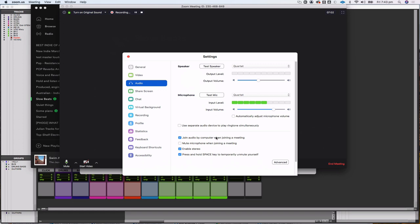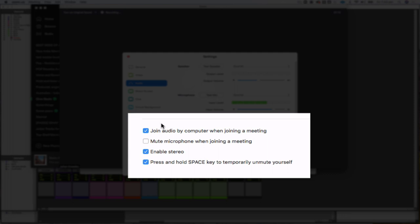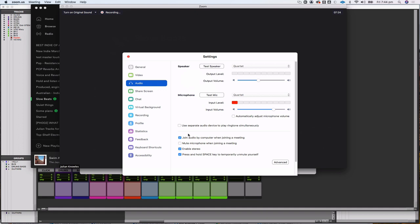Here are some important options. 'Join audio by computer when joining a meeting' is really important. Throughout these classes we're going to be playing things to each other across the connection, so you need to have 'join audio by computer' selected. This allows you to play things off your computer through the Zoom connection, and likewise for others to play things to the class.